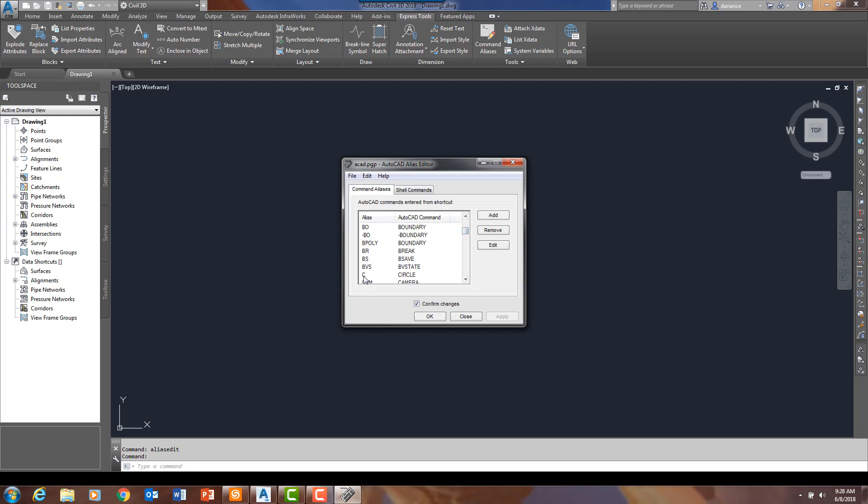For instance, C for circle, that is something we are all very familiar with, CO for copy.